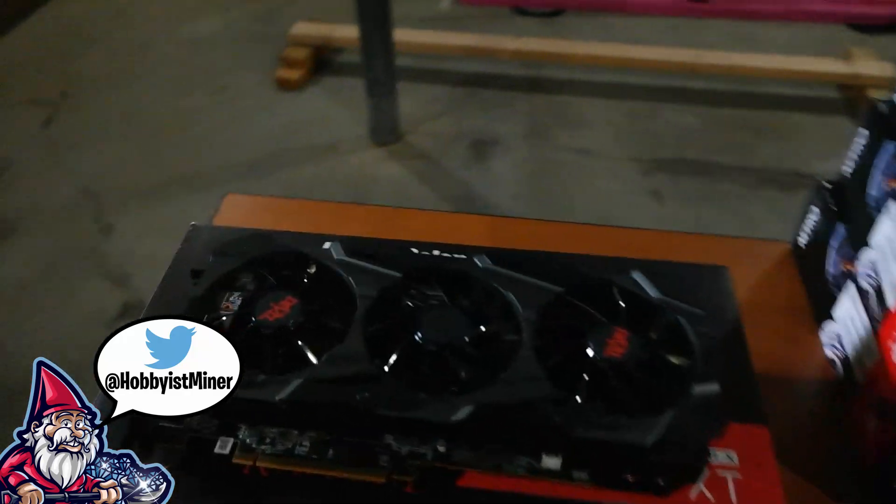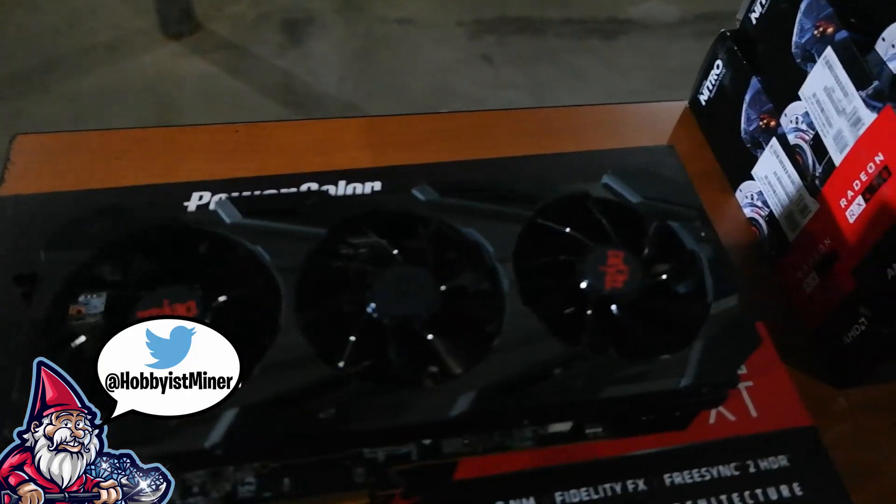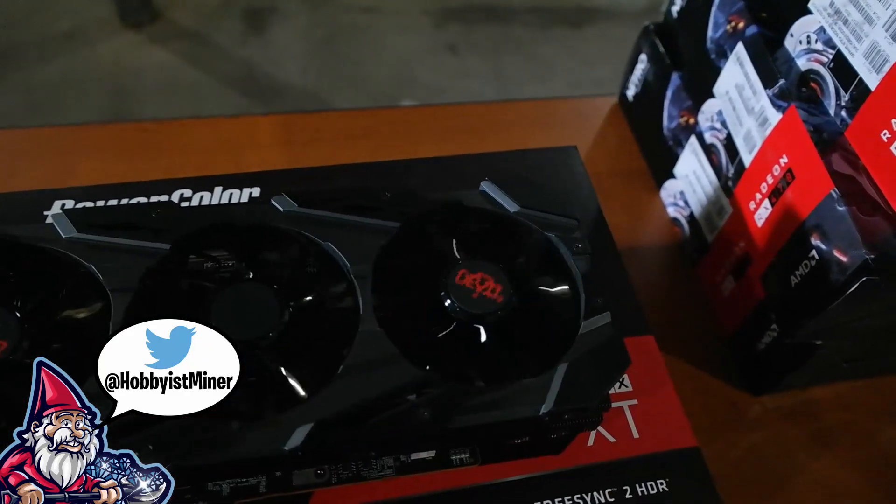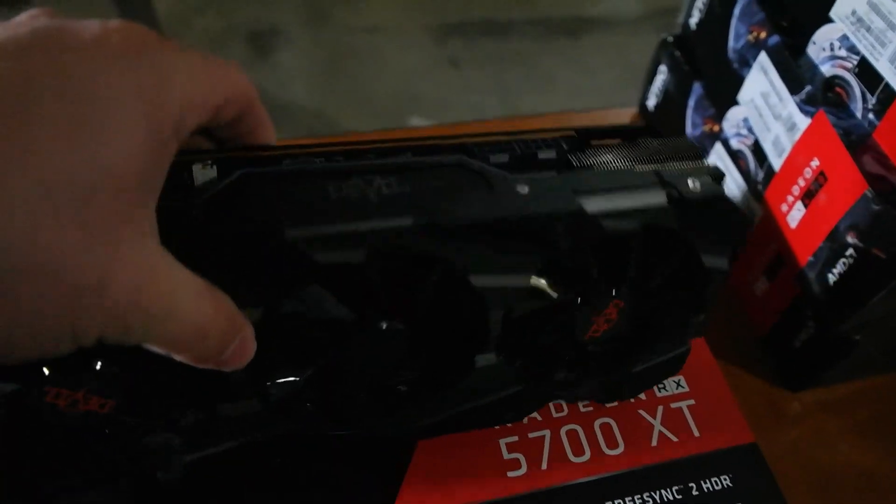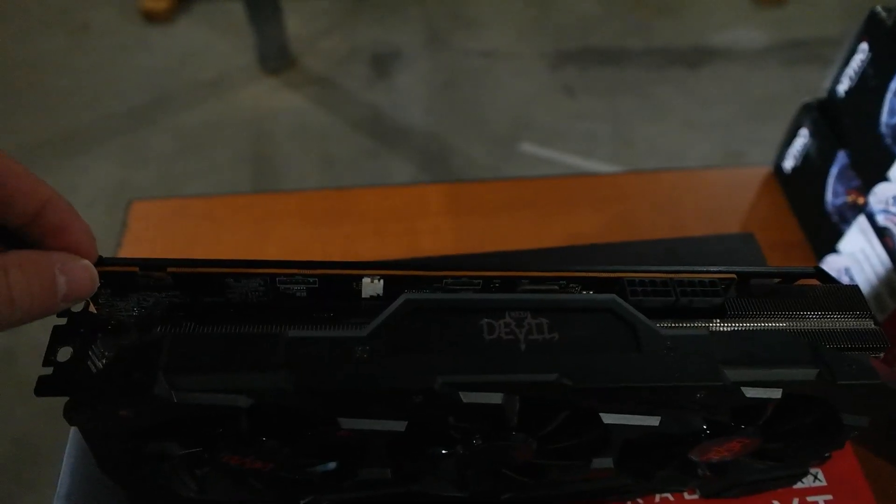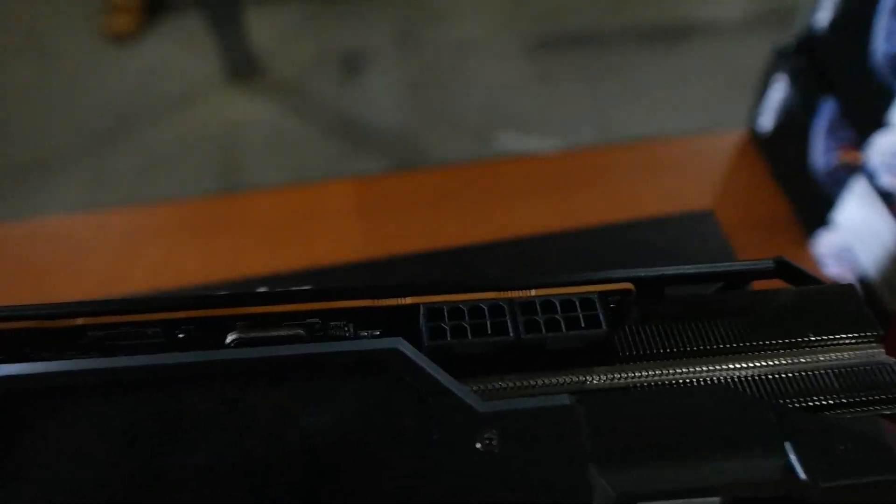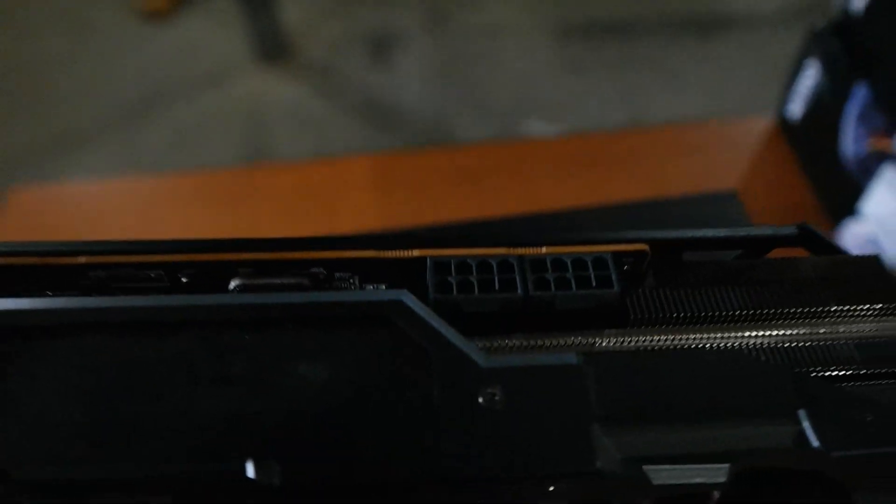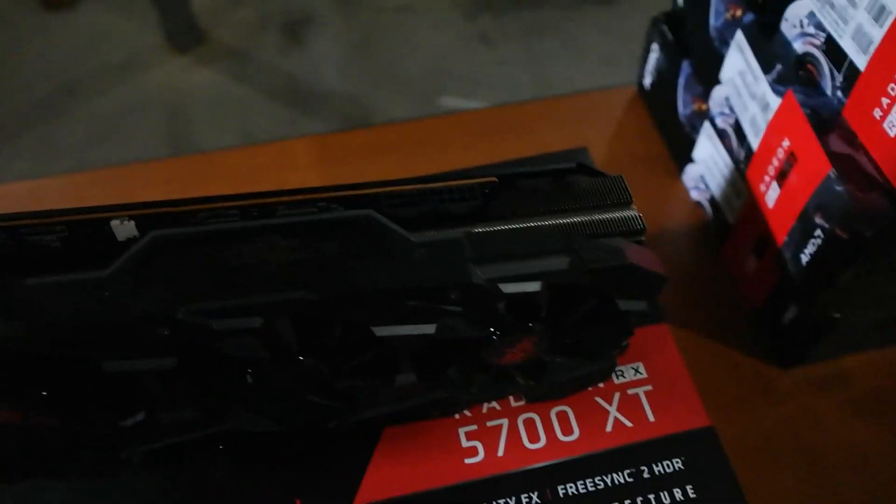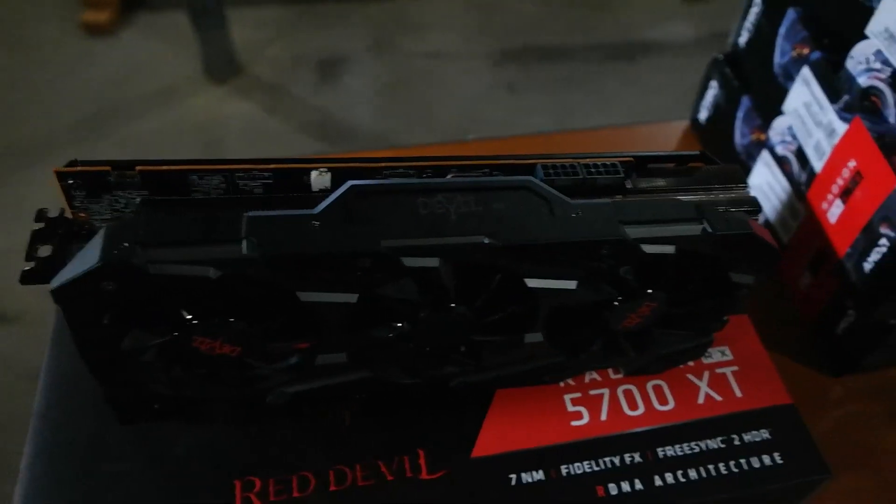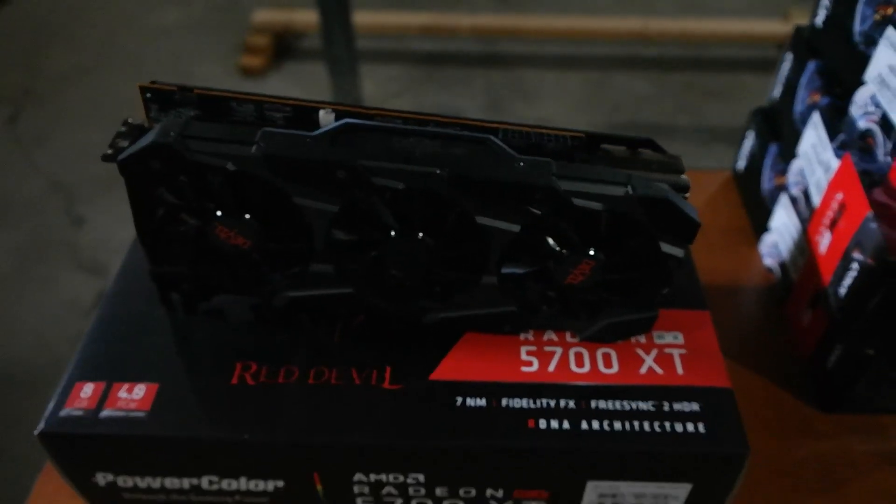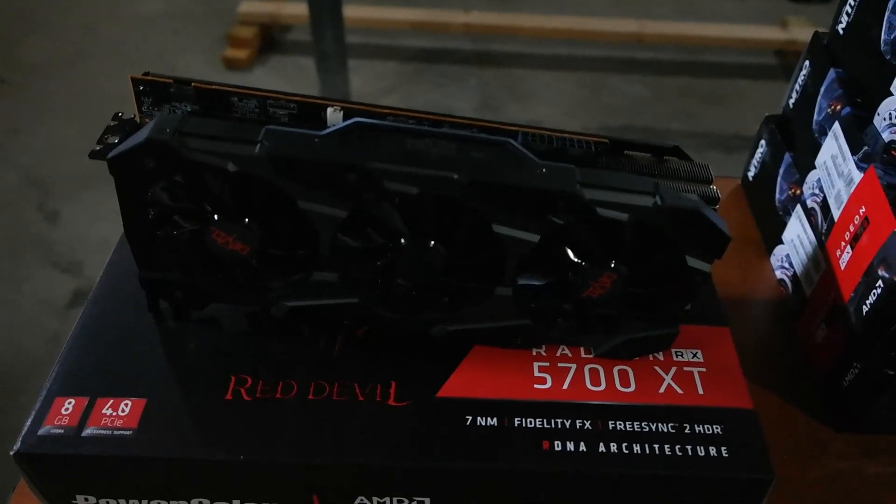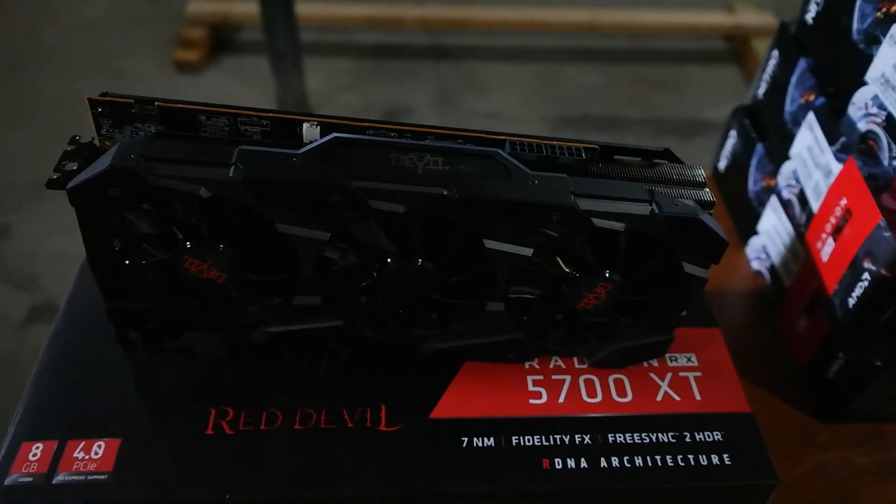But as I said this is the 5700 XT, the Red Devil Edition here. Huge card, a huge heat sink on this sucker. I mean look how small the board is versus this entire heat sink. It is two 8 pins that you guys can see right there, so going to pull in a decent amount of power. I have not actually got my hands on any of these Red Devil cards yet. So I'm excited to get this thing plugged in to our test rig. So let's go ahead and get that in place and let's start looking at some hash rates.